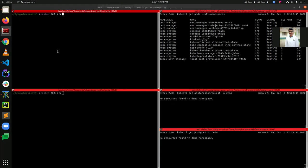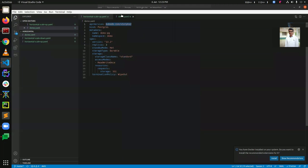Hello everyone, today I will demonstrate how to do horizontal scaling for a Postgres cluster using KubeDB inside Kubernetes. Let's take a look at our YAML first. Here is our demo YAML — you can see that the API version is kubedb.com/v1alpha2, the kind is Postgres, and the metadata name is demo-pg in the namespace demo.